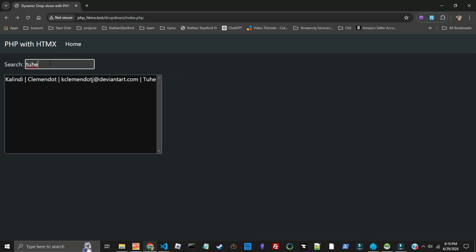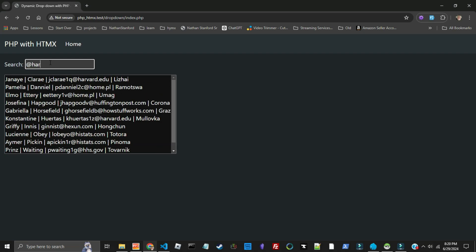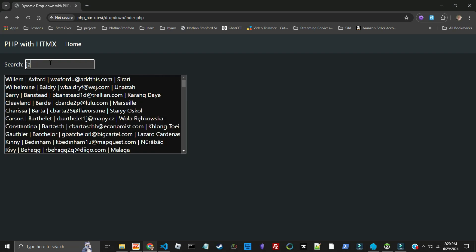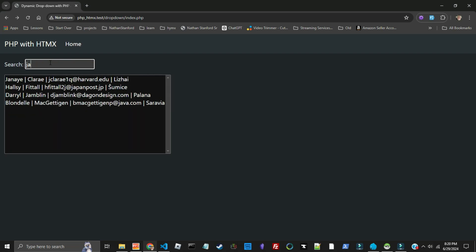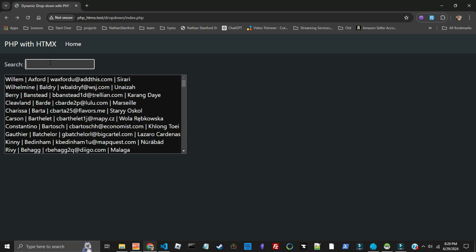So if we look at city T-U-H-E, probably not, but one person. Let's delete that. Now we got that one. Let's see how many people are from Harvard. Let's see JA. Looks like there's some people from Japan in the email.